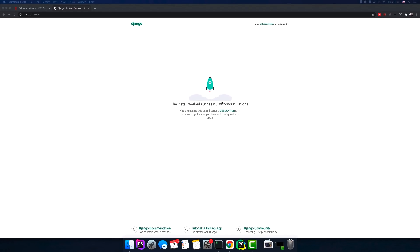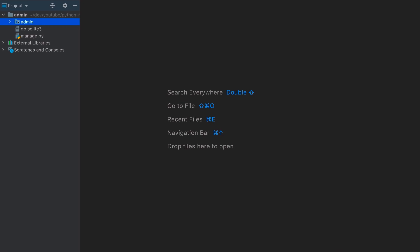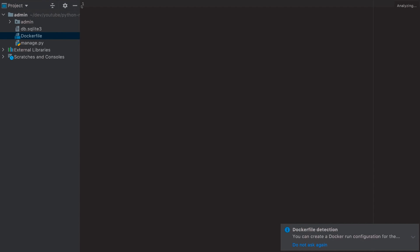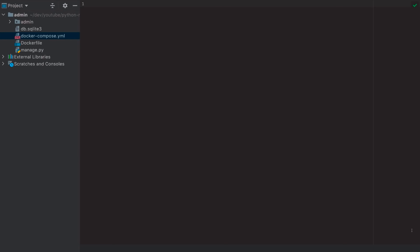Now let's open the project with our IDE. Let's run Docker — we'll create two files: a Dockerfile and a docker-compose.yaml file. In the Dockerfile we first specify `FROM python:3.9` to use Python 3.9. Then we add an environment variable `PYTHONUNBUFFERED=1`, which is useful for getting logs so we can see errors.